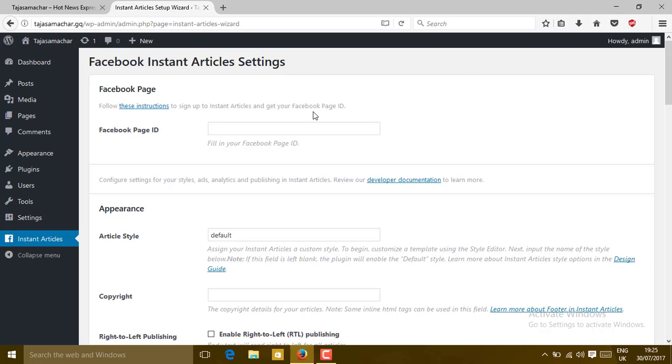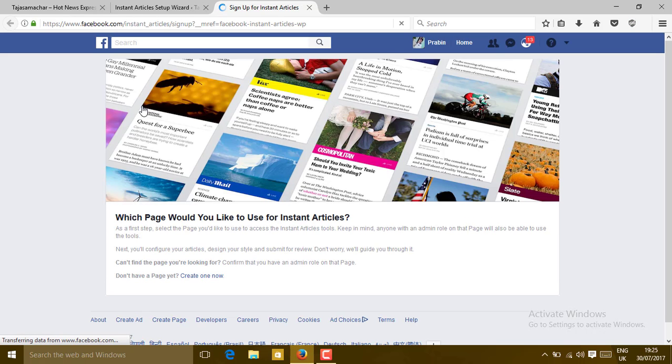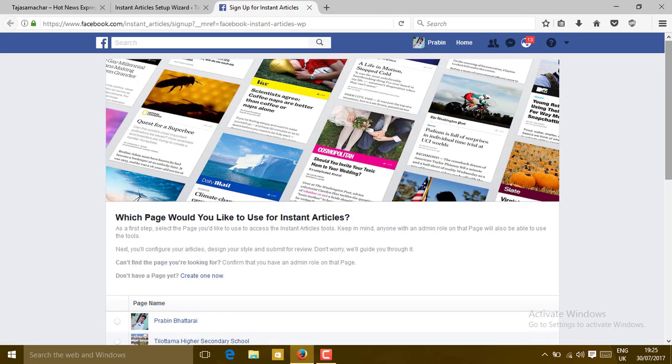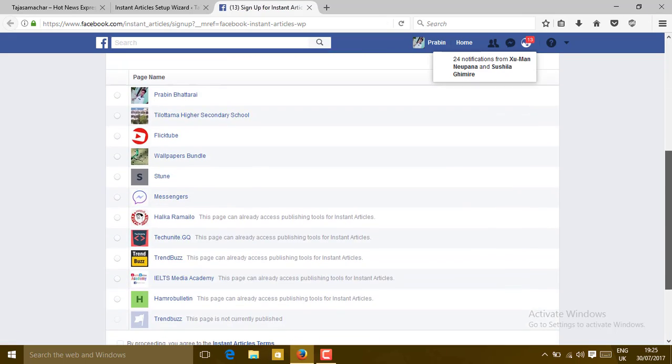You can see your Facebook page. Follow this instruction to sign up to the Instant Article and get your Facebook page ID. You don't have a specific ID initially, so we are going to get the Facebook page ID first. Click on this instruction icon, then you will get redirected to the Instant Article website. Choose a page here.